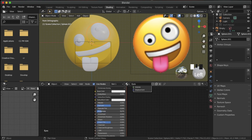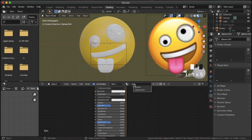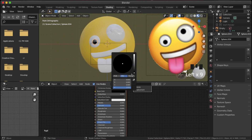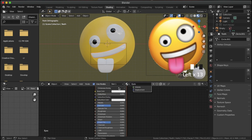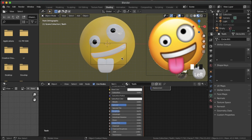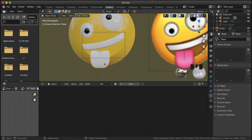Make the eyes shiny by bringing the roughness all the way down, and assign that to the other eye as well. Select the pupil, duplicate the eyes material, rename it 'pupil', and make the base color black — give it to the other eye too. For teeth, duplicate the eyes material, call it 'teeth', and turn up the roughness just a little bit. For the head, turn down the roughness to make it look plasticky — soft but not fully shiny.